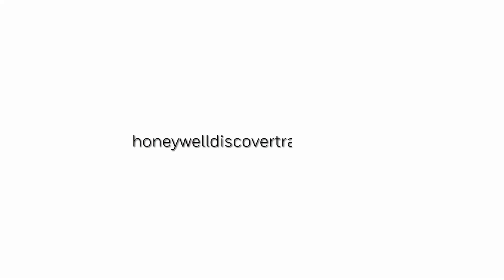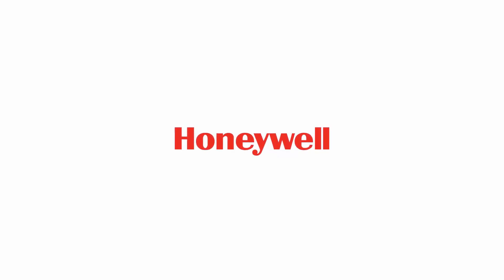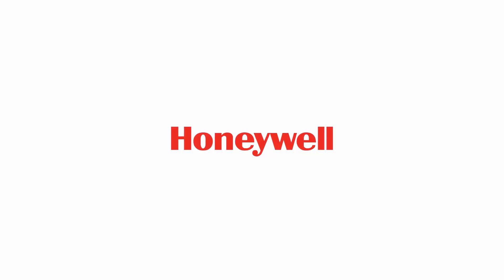For more information and videos, please visit our web page HoneywellDiscoverTraining.com. Thank you!